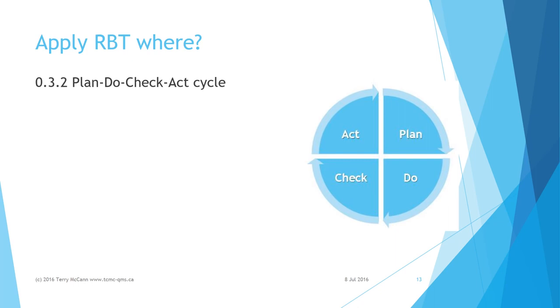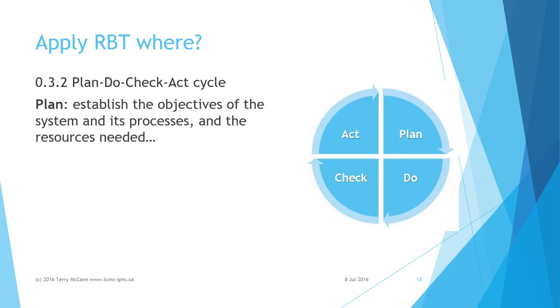Clause 0.3.2 of the introduction to the standard provides a strong recommendation to apply the Plan-Do-Check-Act cycle to all processes and to the quality management system as a whole.